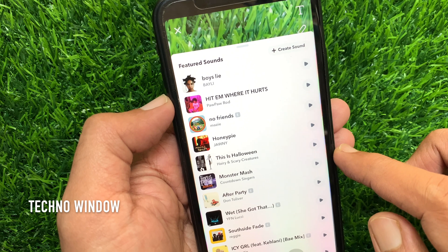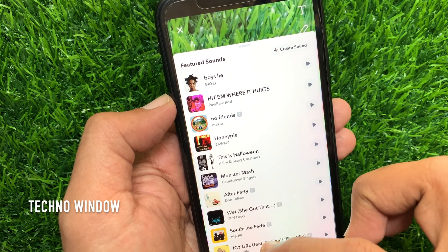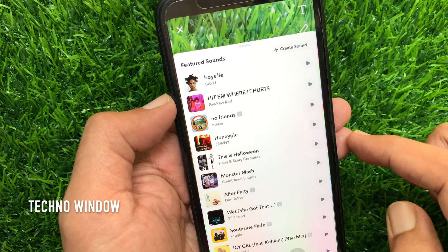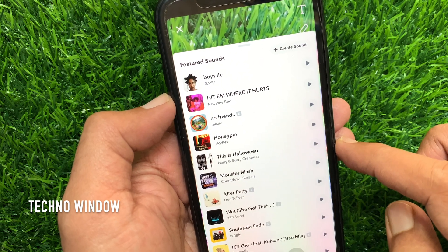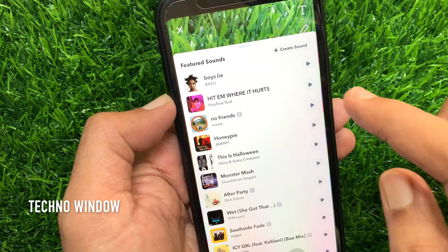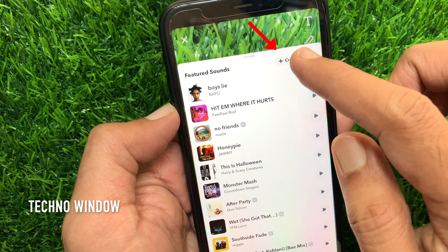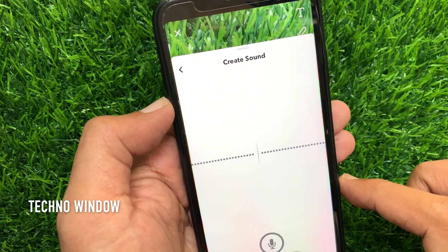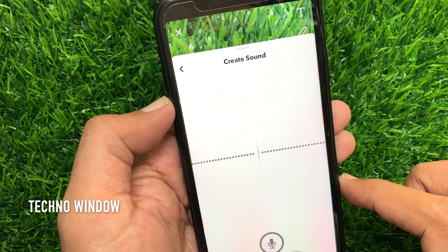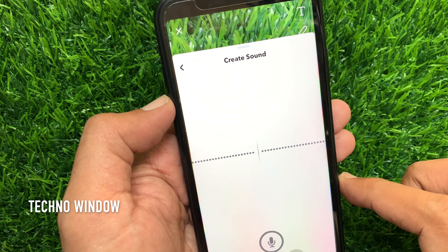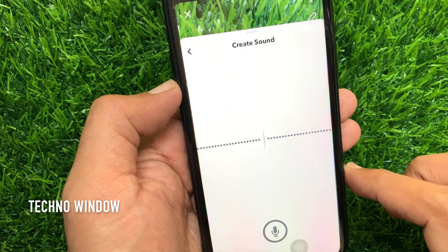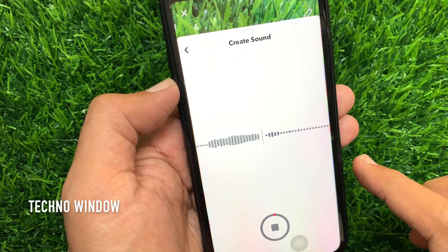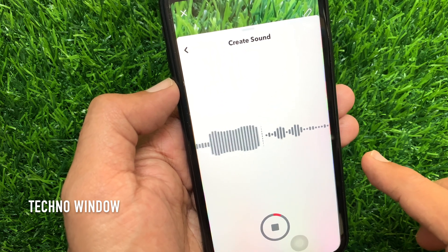From this sounds list, you can add sound easily, but to create a new sound, tap the create sound button. If you would like to add your voice to your stories, just tap the record button and start adding your voice.